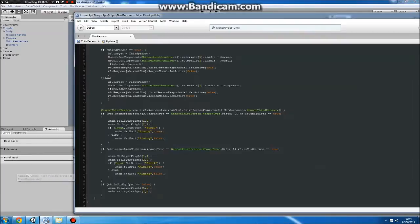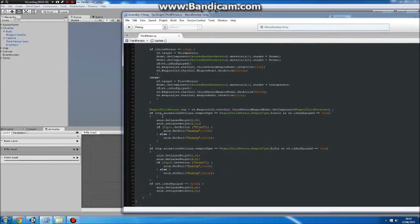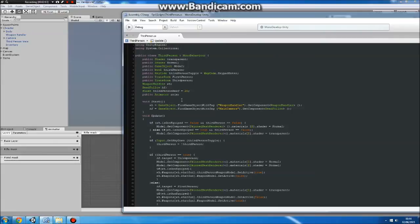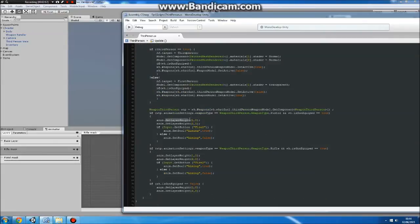In the script, we check if we've got a gun equipped — you can handle that with your own scripts. What you need to do is access the animator: public Animator anim. Then call anim.SetLayerWeight. This accesses the different layers — layer 0, layer 1, layer 2. We want layer 1. The second parameter is the weight: if we're not equipping a gun, set it to 0; if we are, set it to 1, meaning the animation will show.